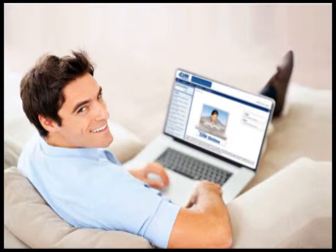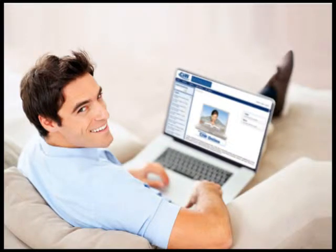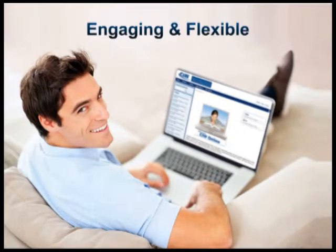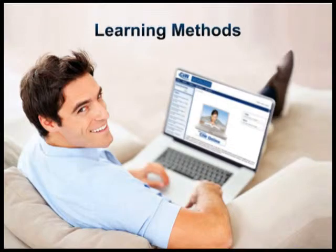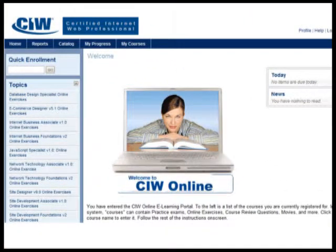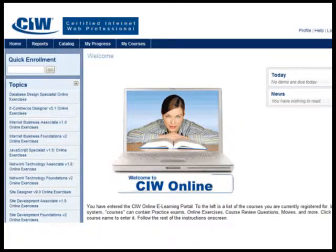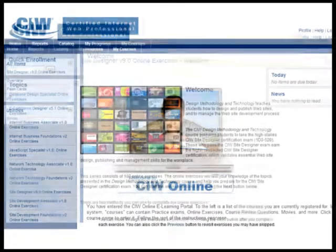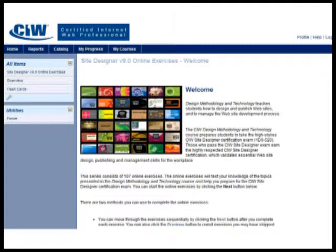Most CIW programs provide additional online resources. CIW online resources offer engaging and flexible learning methods to supplement the CIW course material and help certification candidates prepare for the CIW certification exams.